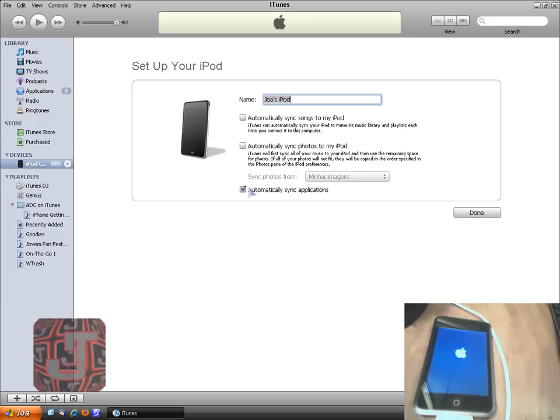No, no. Dammit. I didn't want it to sync applications but whatever. Okay so that's done. It's just lagging a bit, my computer.